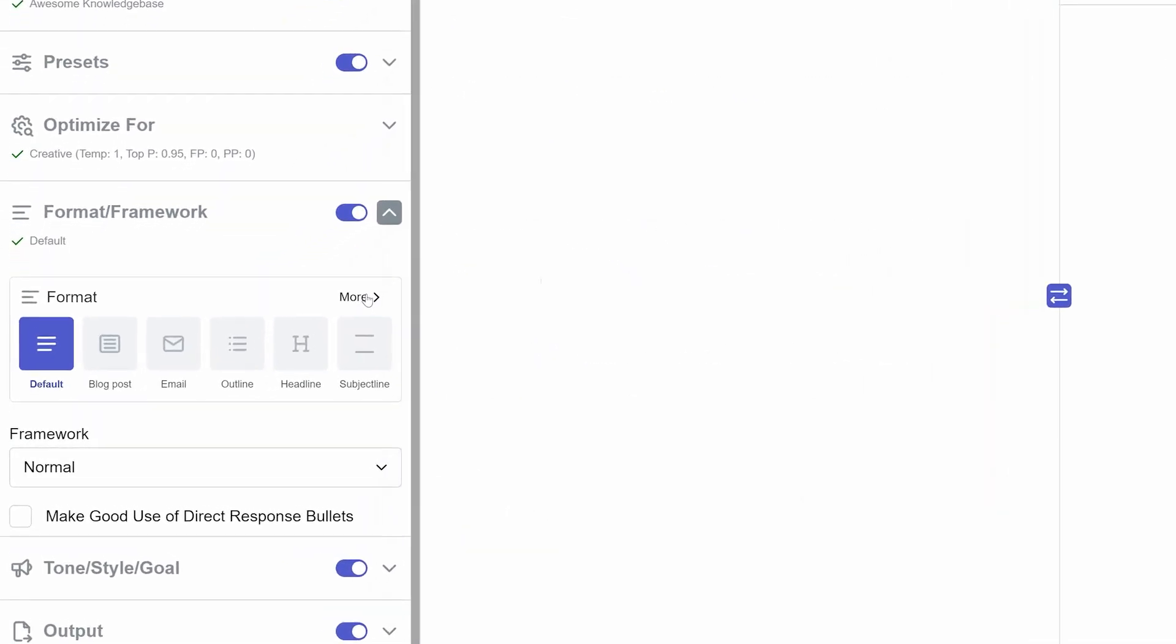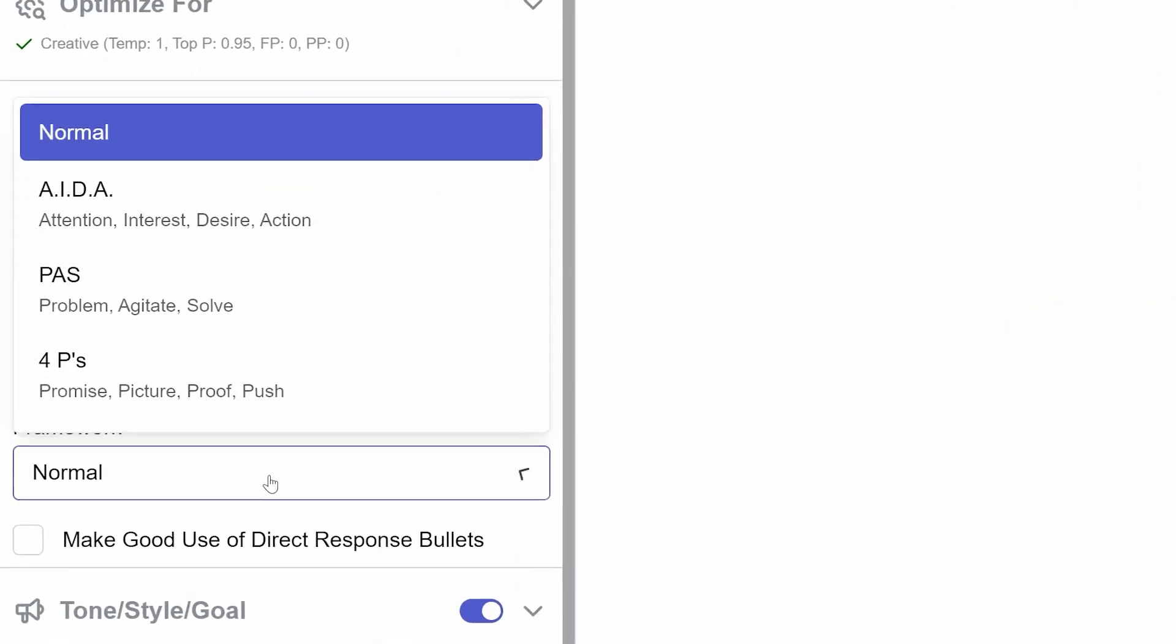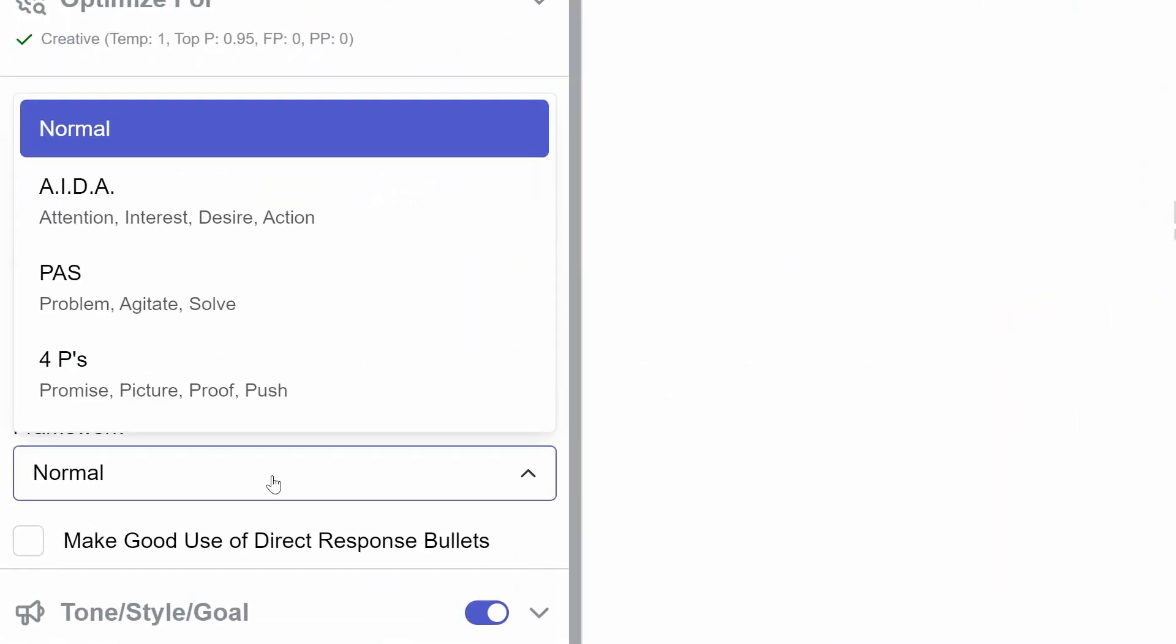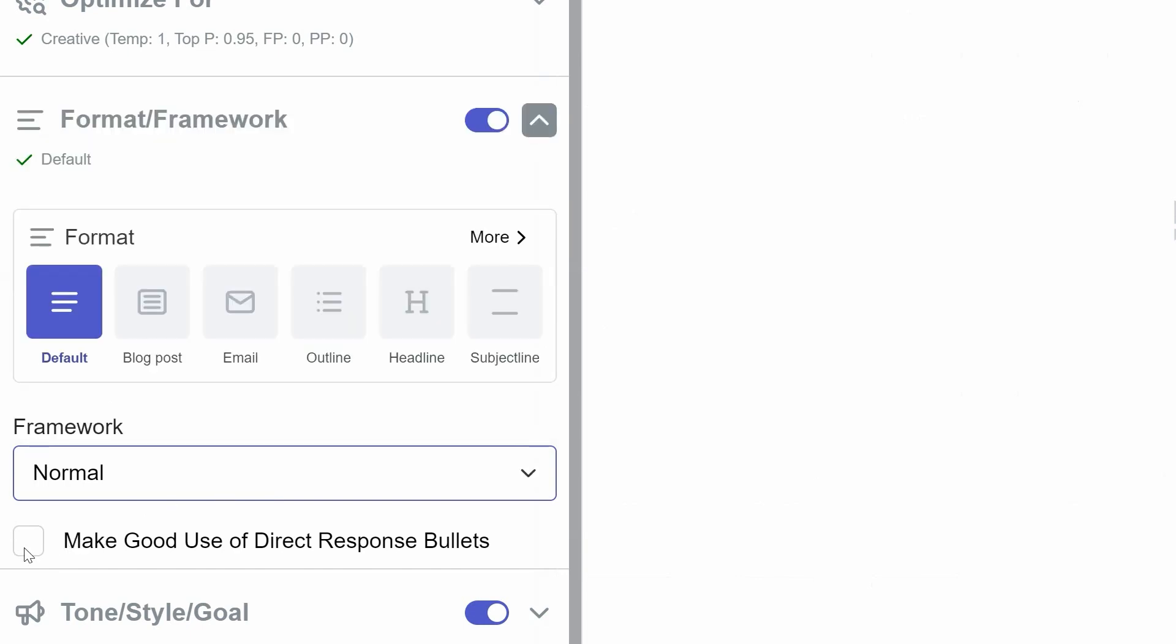Below this, there's a Framework drop-down, offering frameworks like AIDA, PAS, and the four Ps. Additionally, there's a checkbox to enable direct response bullets, a feature that helps integrate persuasive bullet points into your content.